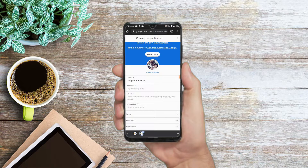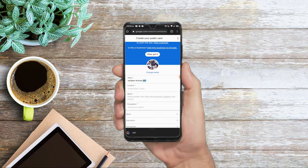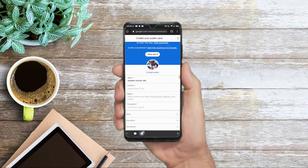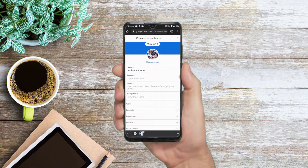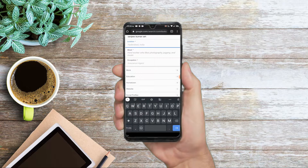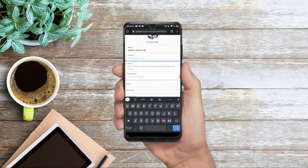In the first place, you will find the option to add your name to Google search. After adding your name, you will find the option to add your location. I will add my recent location.